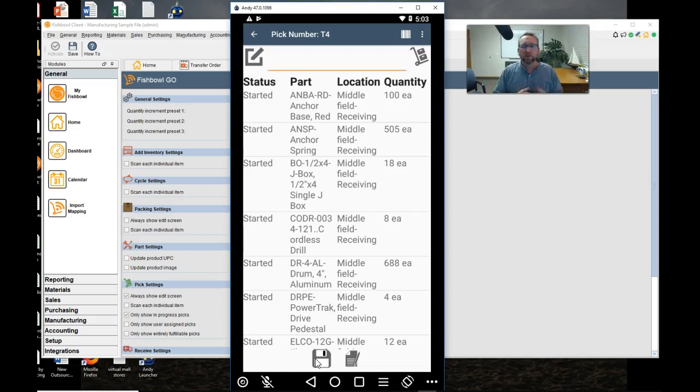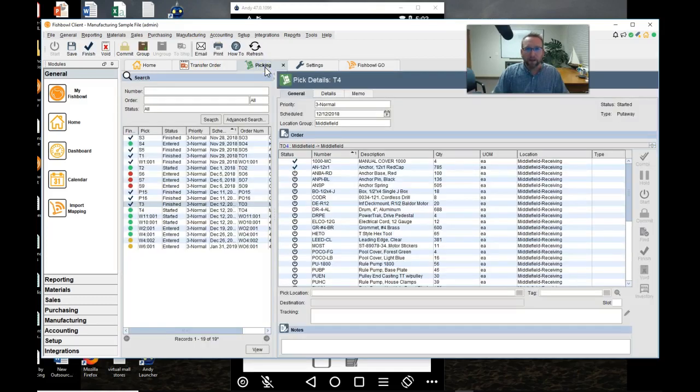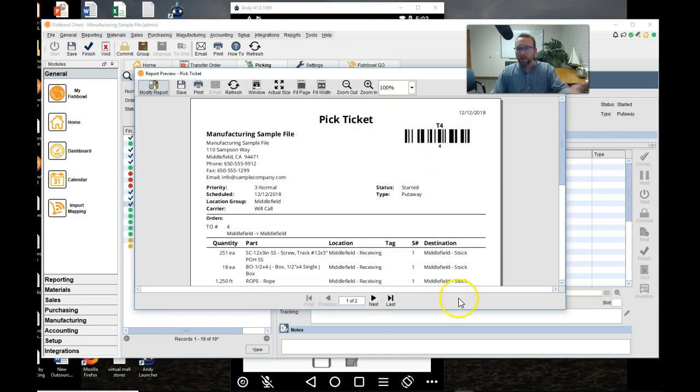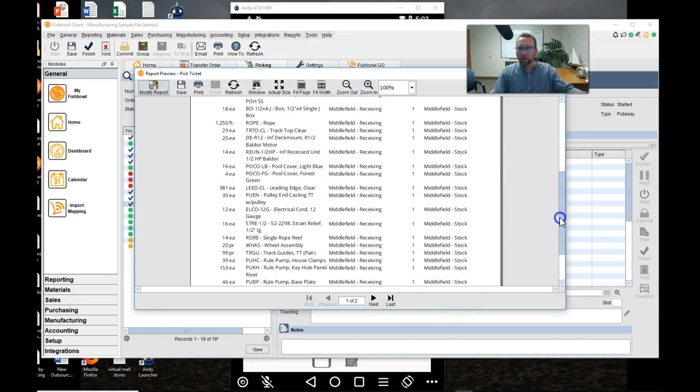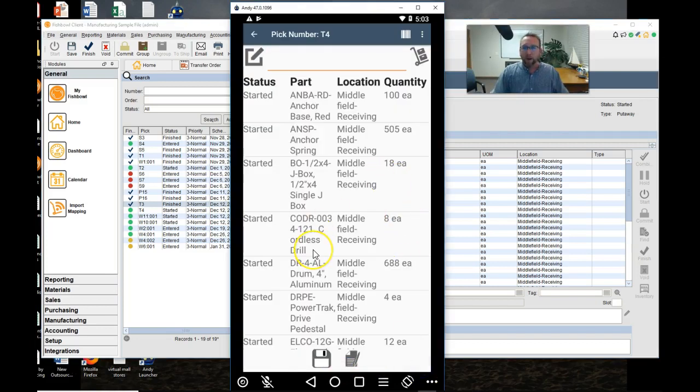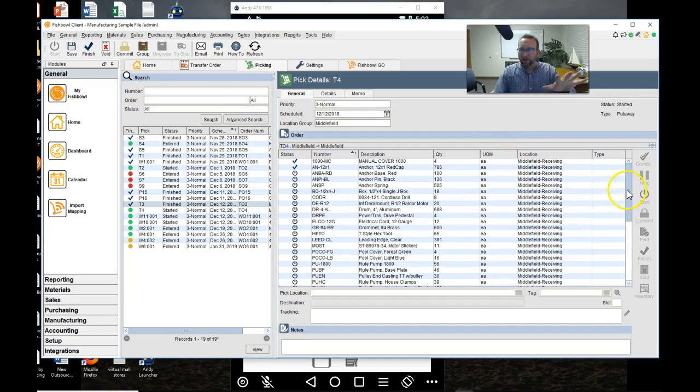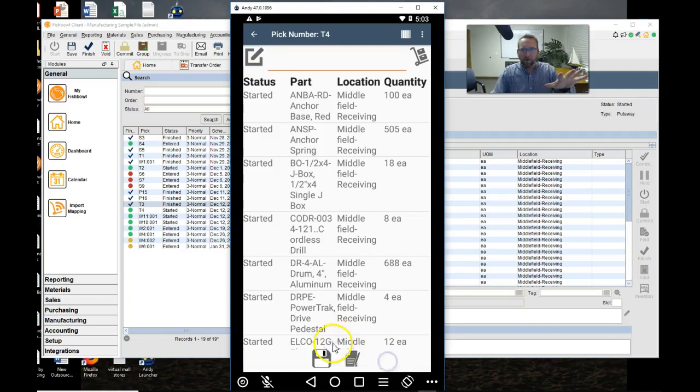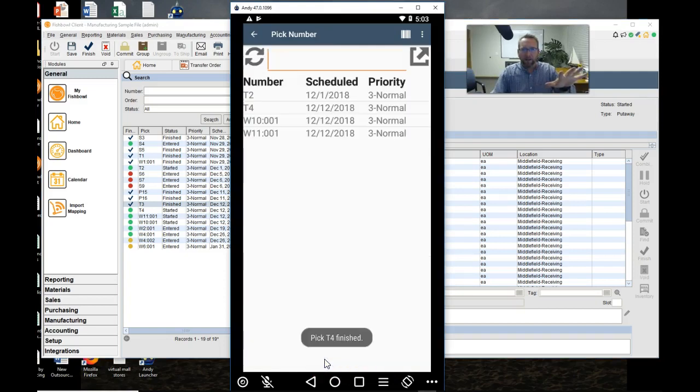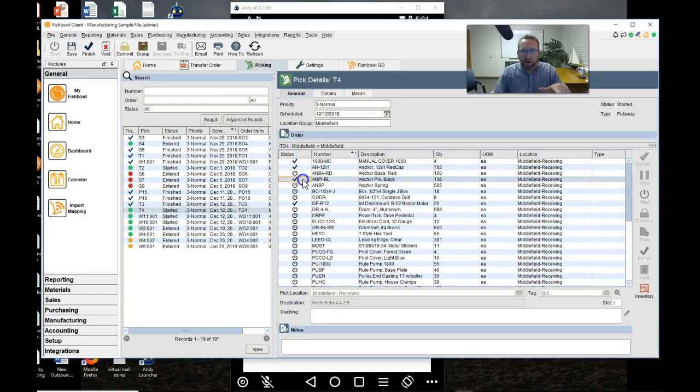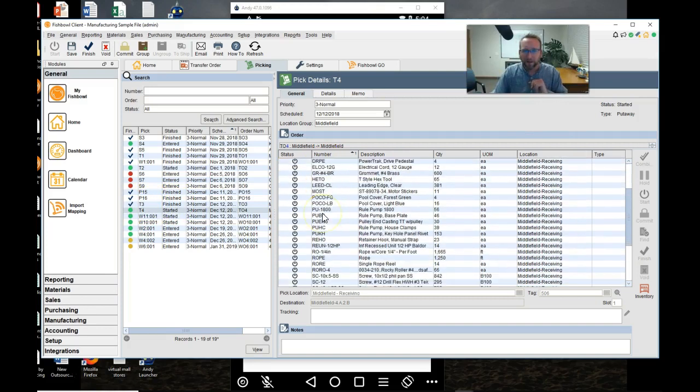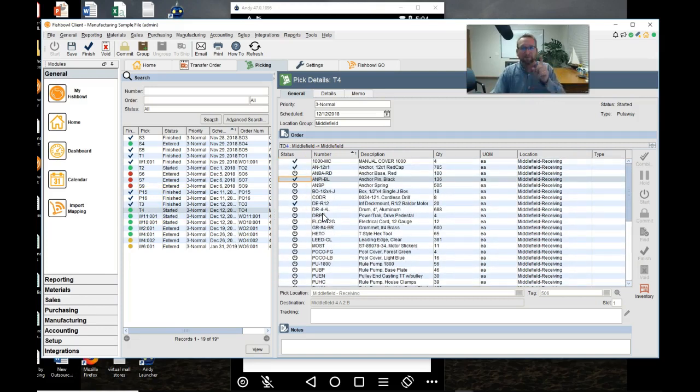So we can use the mobile device to record the destination because remember back here on the pick ticket, Fishbowl did not know the destination you wanted to put it to. Now just a little plug in right here. If we get interrupted, this pick does not happen if we don't click save. So remember right here to click save. Make sure you click save or it does not pick mid stride.